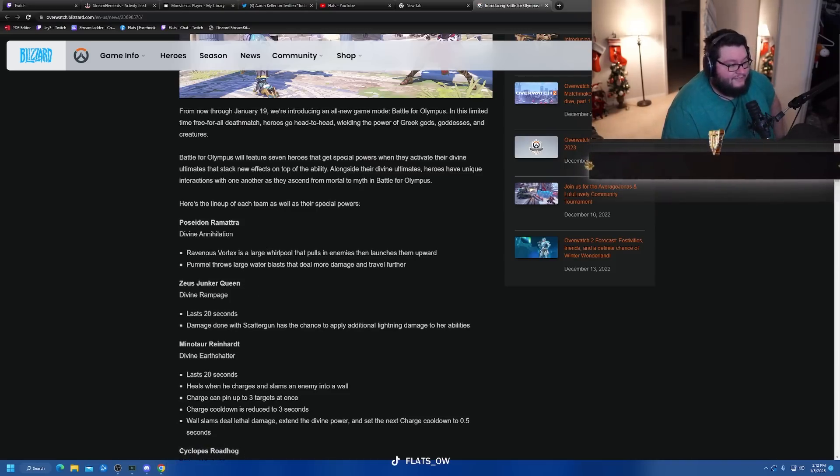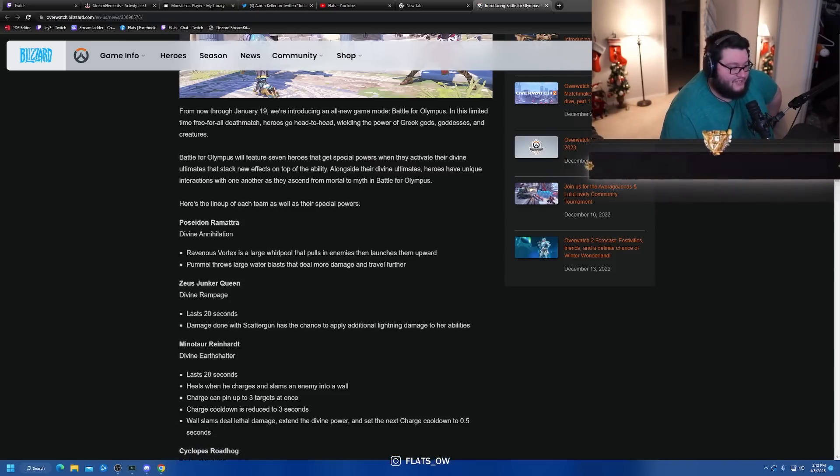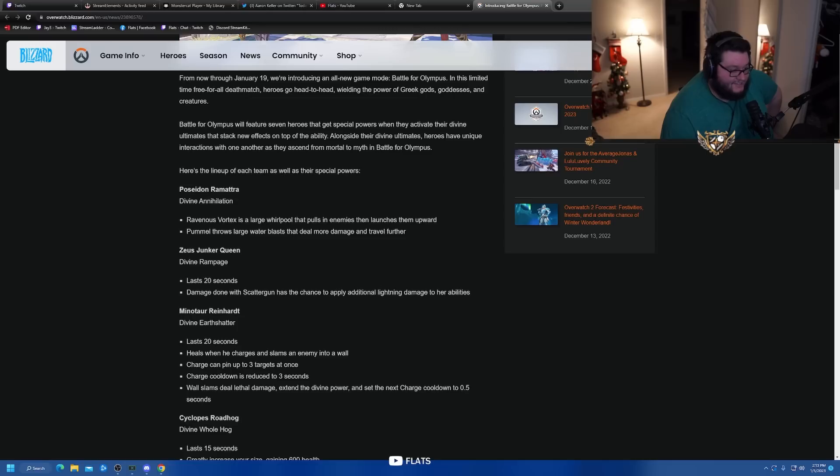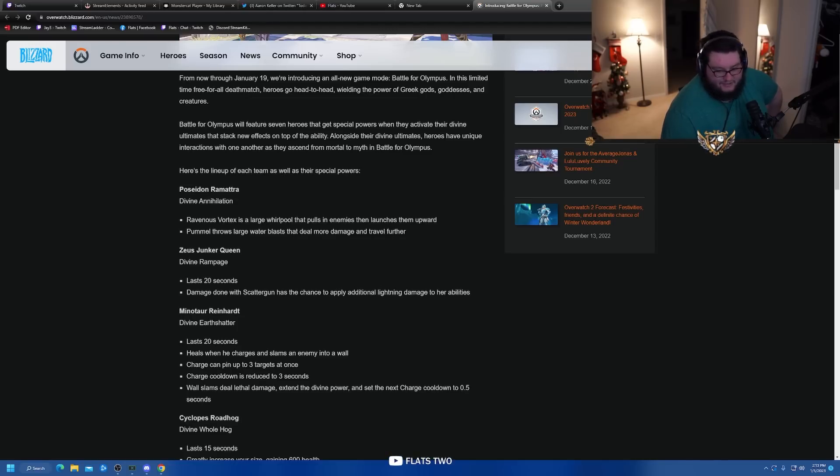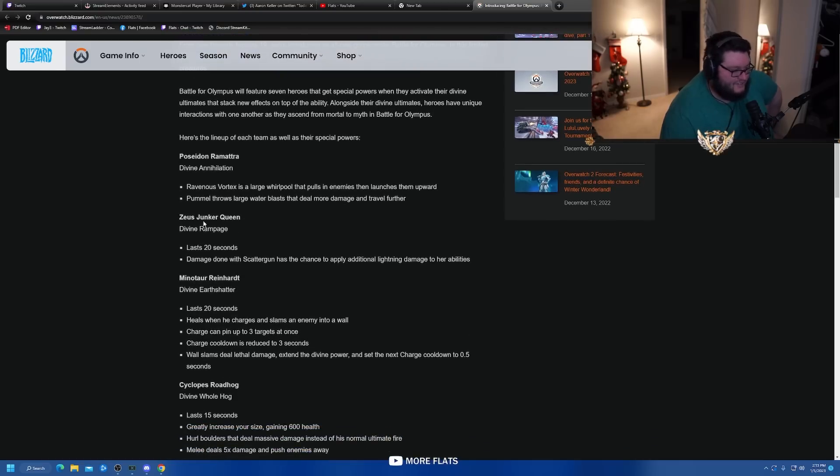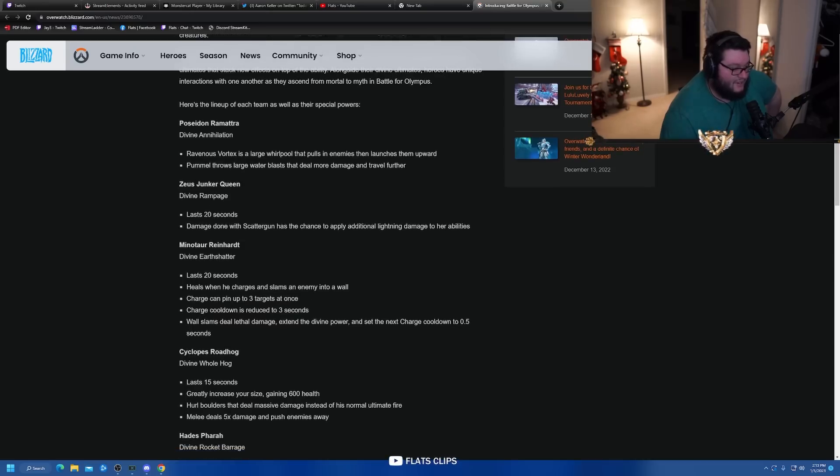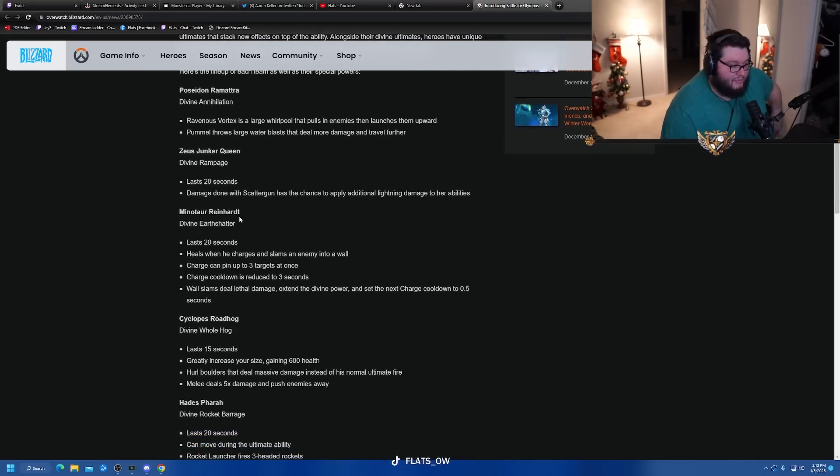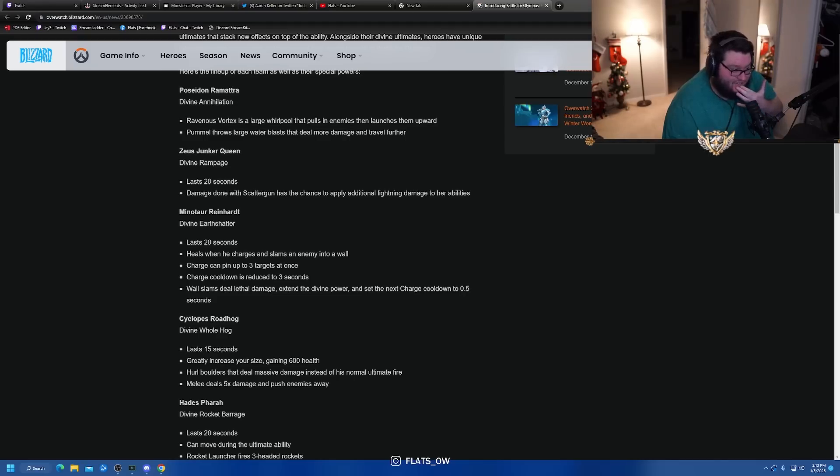Here's the lineup of each team and their special powers. Divine Annihilation for Poseidon Ramattra - Ravenous Vortex is a large whirlpool that pulls in enemies then launches them upward. Pummel throws large water blasts that deal more damage and travel further. Holy shit.